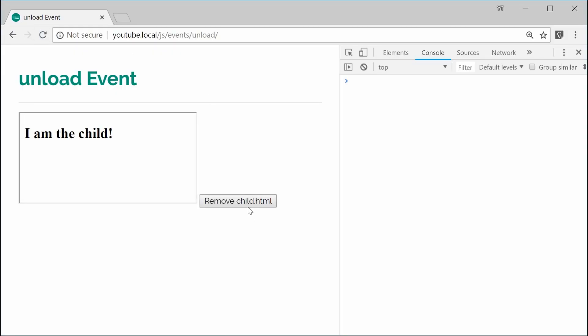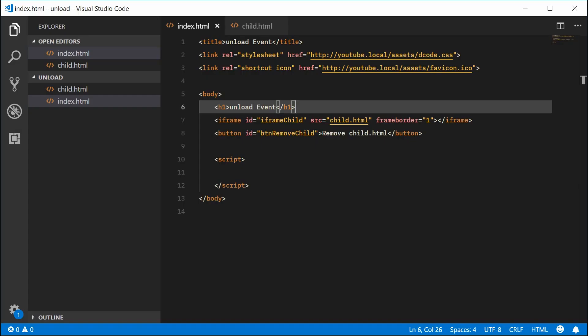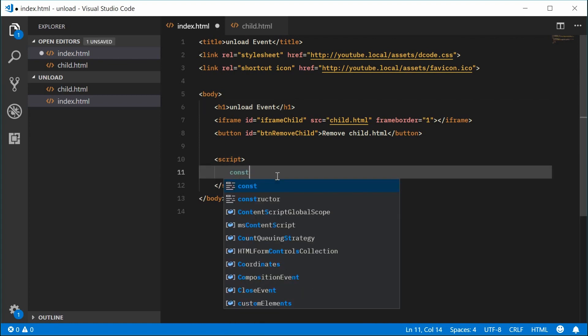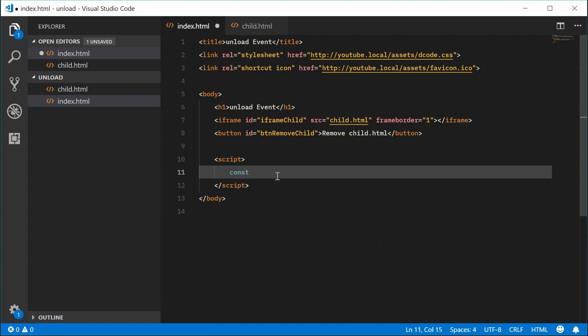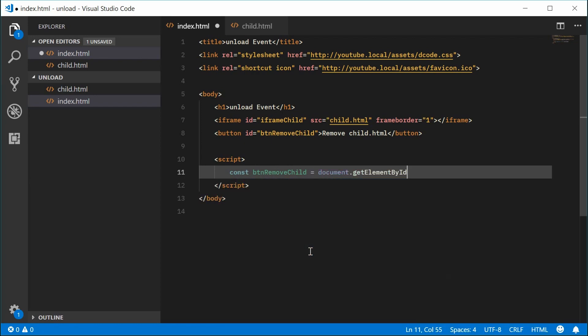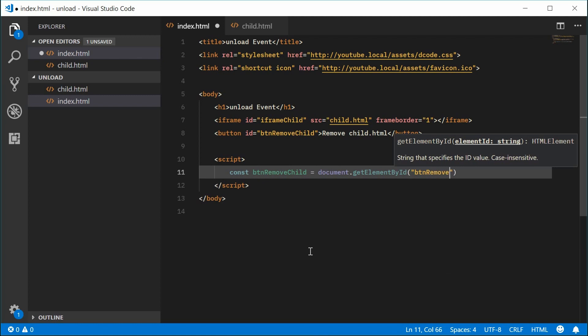So if I click on this button, we want this to go away and a message logged to the console. Let's add an event listener for the button. So let's first get a reference to the button, we can make a new constant. We can call this constant btn remove child which will be equal to document.getElementById. We're going to pass in here btn remove child.